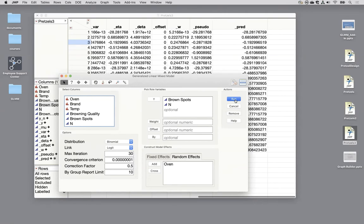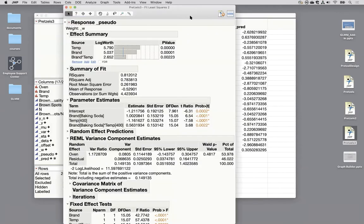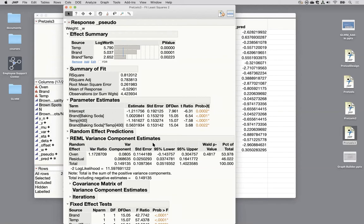So again, it's iterating and then it gets to convergence and gives us the least squares. So this is again on this logit scale. So our last example we were looking at on the log scale. Now we're looking on the logit scale. So these estimates are on the logit scale.